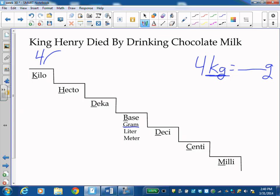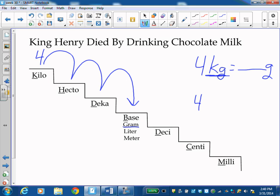And I'm going to the grams, which is here at the base. So I've got to go down one, two, three steps down to the right. Which means I'm going to take my number 4 and move my decimal three places to the right. So when you look at the whole number 4, the decimals behind it.